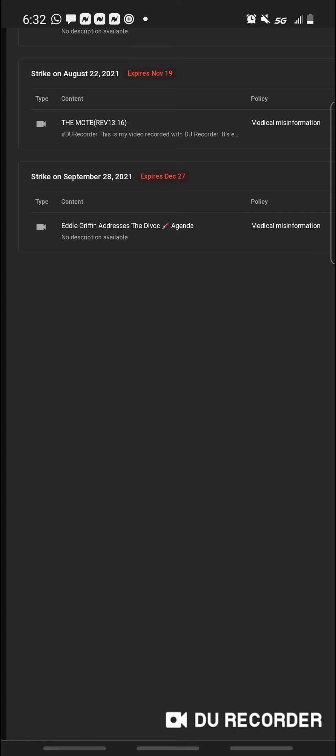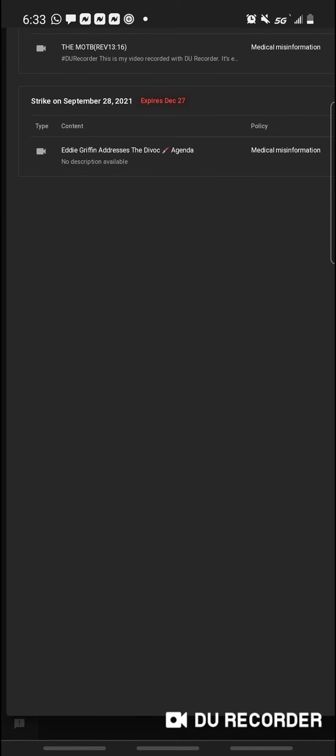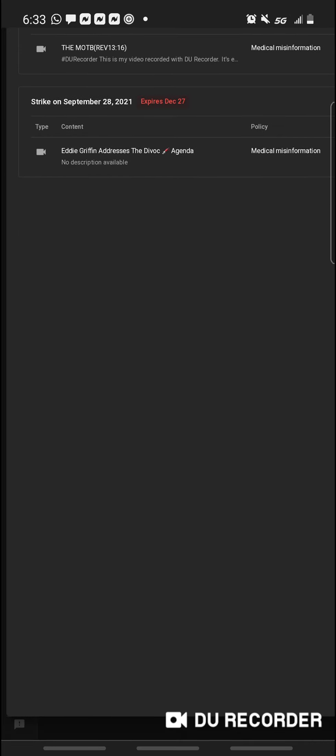So my last strike was on August 22, the MOTB, Revelation 13, 16. This last strike was from yesterday. Eddie Griffin addresses the Divock agenda, okay?